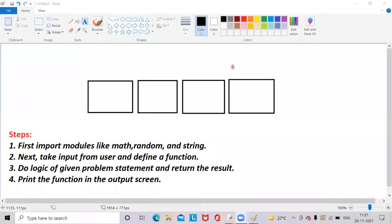Before going into the program, let us follow some steps to solve this problem. Here we have four steps. First step is to import modules like math, random, and string. These three are modules and we should import them using the import keyword. After that, take the input from the user and define a function — here I am taking an input user as n, which is of integer data type only.